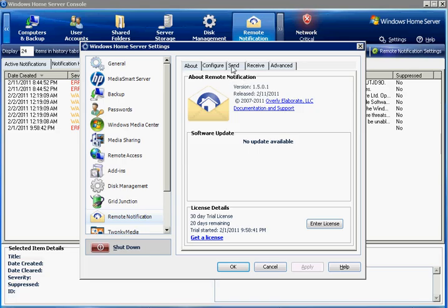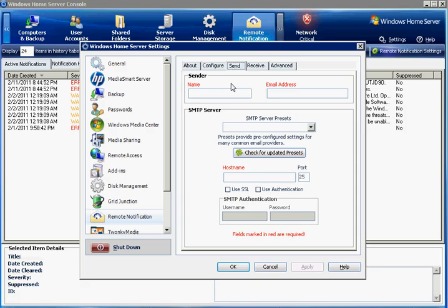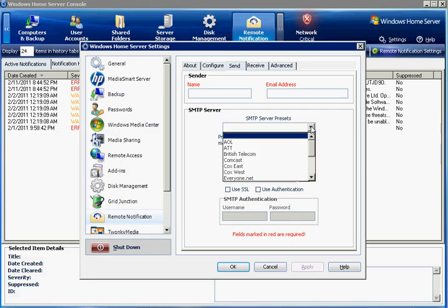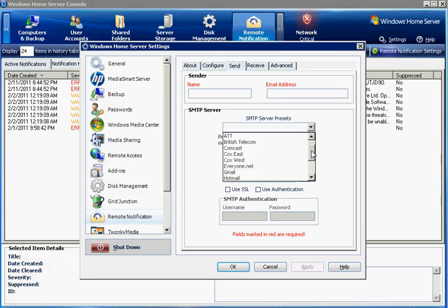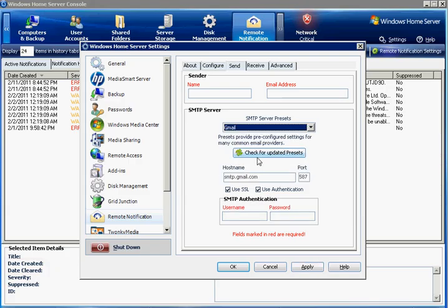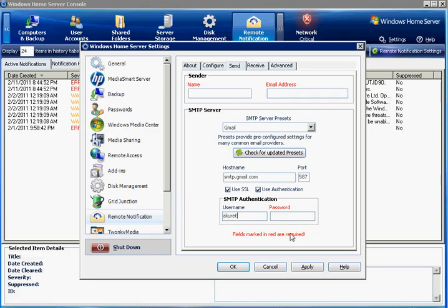We'll jump straight to the send tab where you'll need to configure the SMTP or mail server settings for your email provider or your ISP so that remote notification can send you the emails. We make this easier for you by providing presets of a lot of the common mail providers and ISPs. I'm a Gmail user, so I'll select that. It pre-populates the hostname, port, and other settings that I need. So I just need to give it my username and my password.